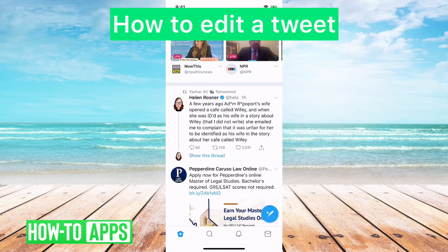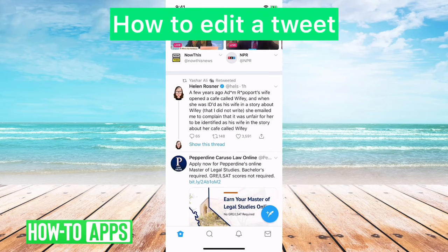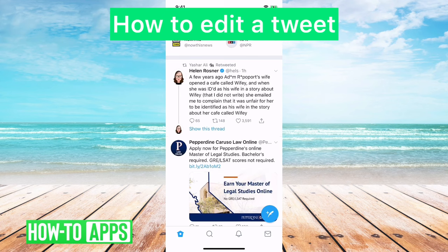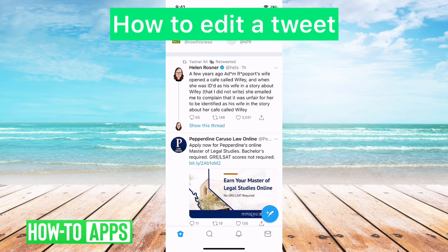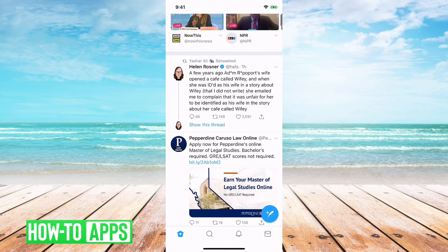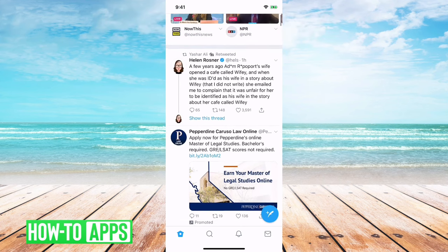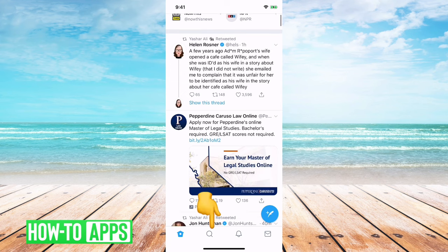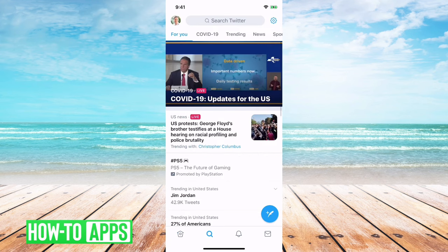In this video I'm going to go over how to edit a tweet. A lot of people have wanted to edit tweets since basically Twitter was founded over a decade ago.